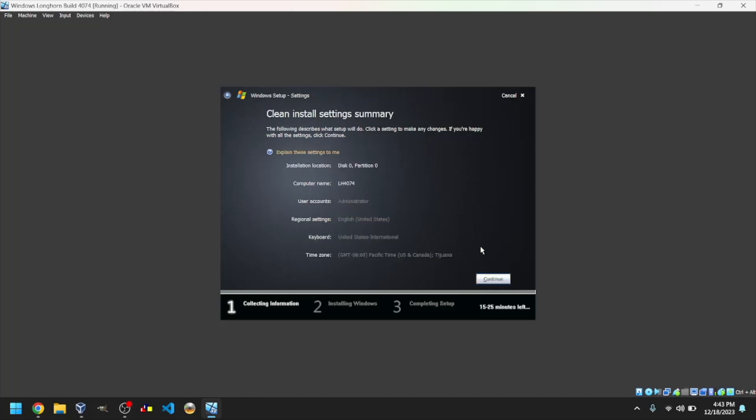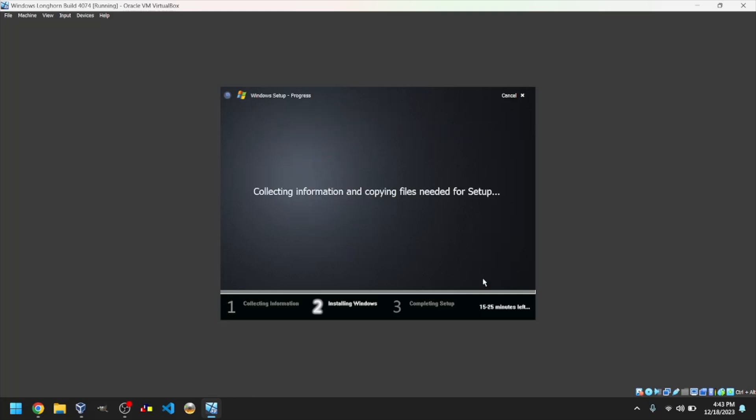You can also adjust the user account, regional settings, keyboard, and time zone if you want. But I'm happy with these settings. Click Continue once you've adjusted the settings to your liking.